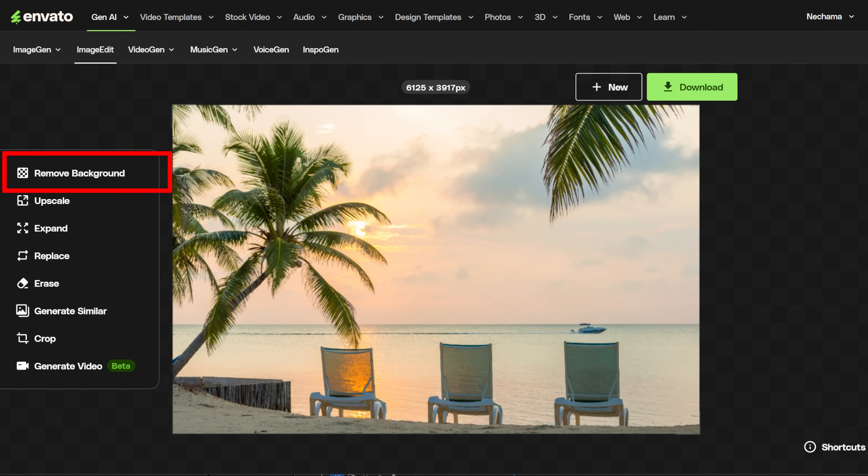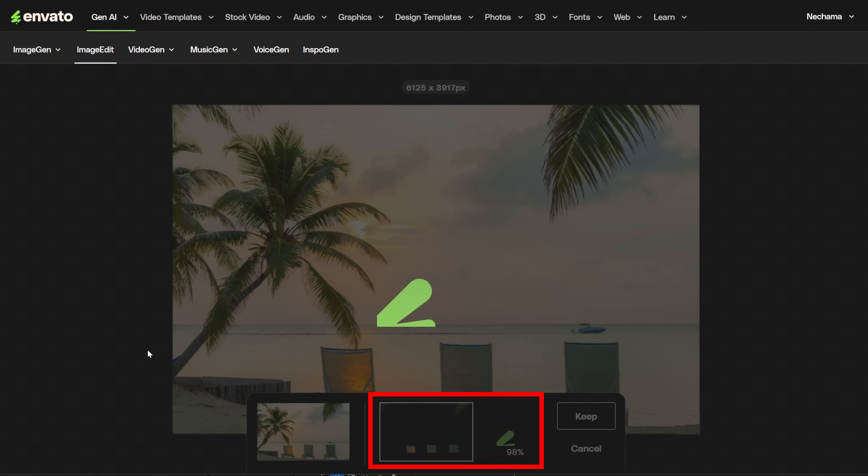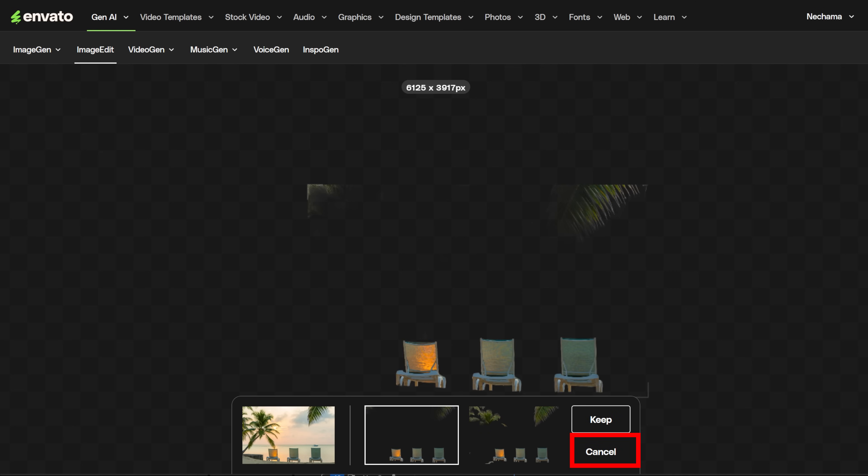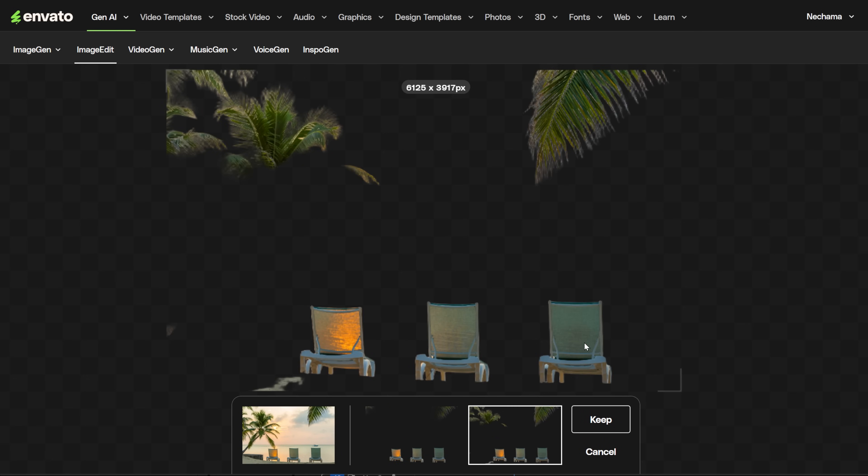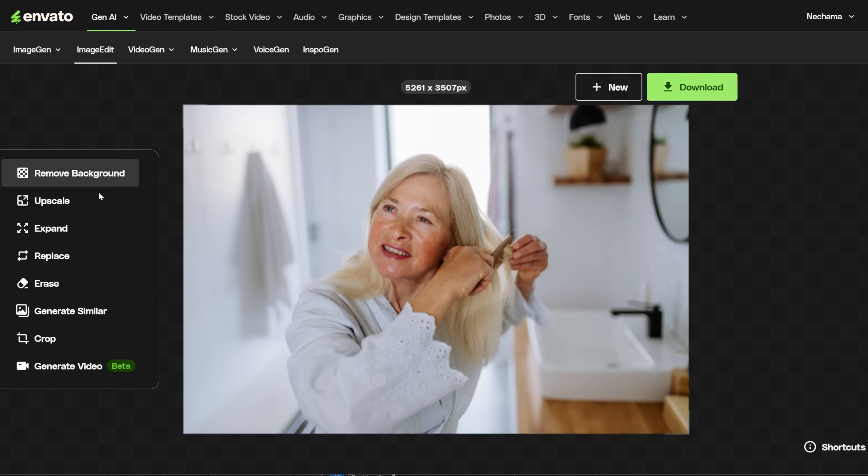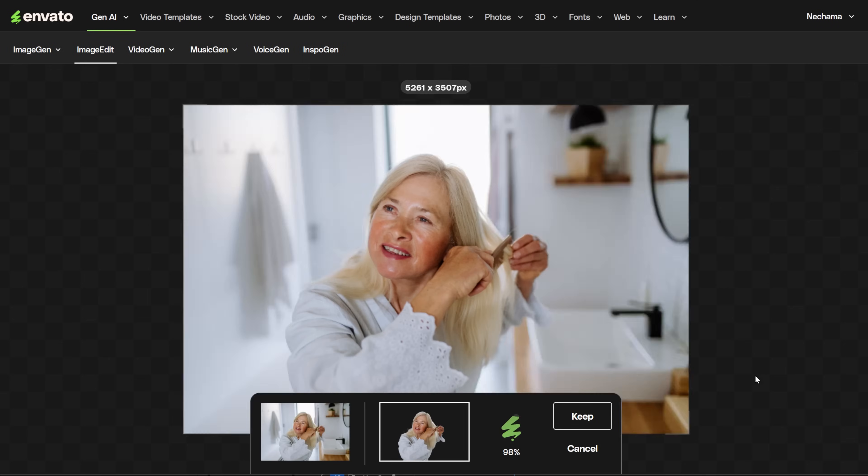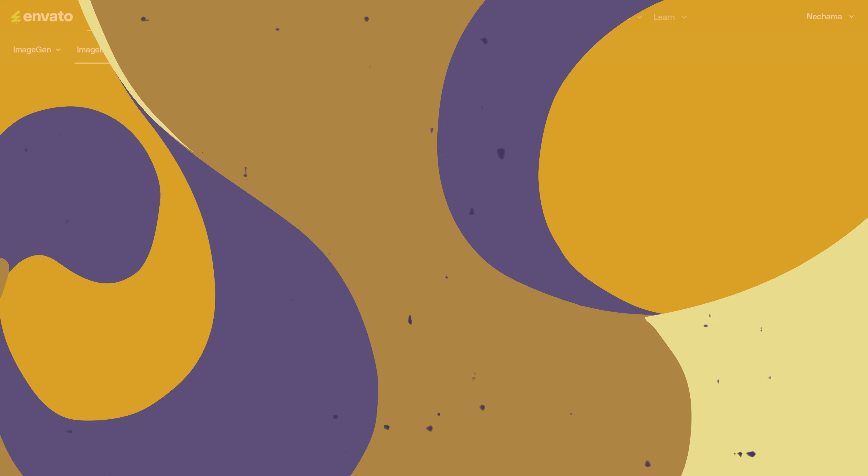The first one is Remove Background. Let's see what it does with this image. After it finishes, you get two options to choose from. If you like it, you can keep it, but if it's not what you were looking for, you can cancel. This is a hard image for background removal, so let's get another image where the background is not part of the main subject. It works best when the image has a clear main focus, like a human or a specific object.